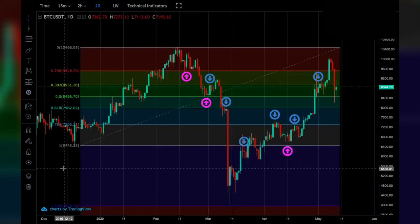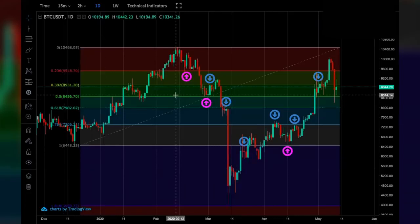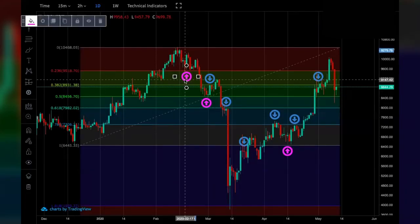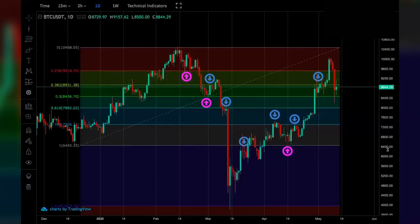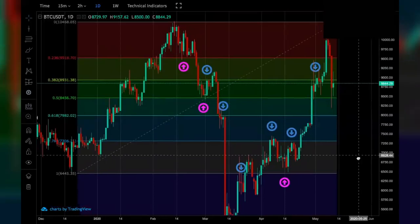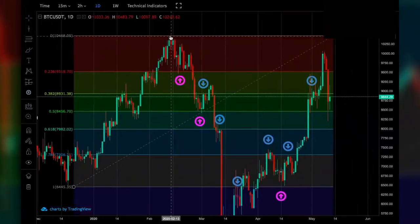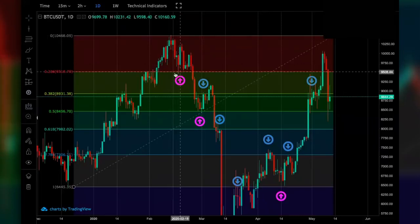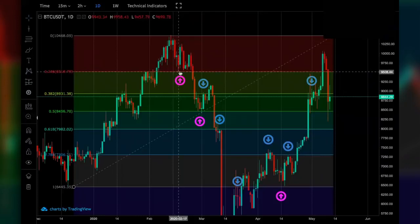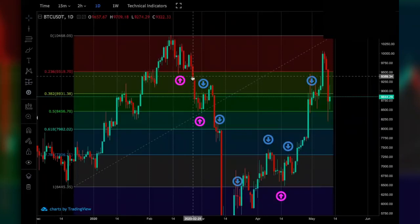Now that we've created our Fibonacci retracement, what do the lines actually mean? They represent support and resistance levels, indicated with arrows. The pink arrows show where the Fibonacci retracement has acted as adequate support. For example, when Bitcoin was making its move from 10,500 down to 9,500, the 0.236 level acted as support until a significant break below this level occurred.